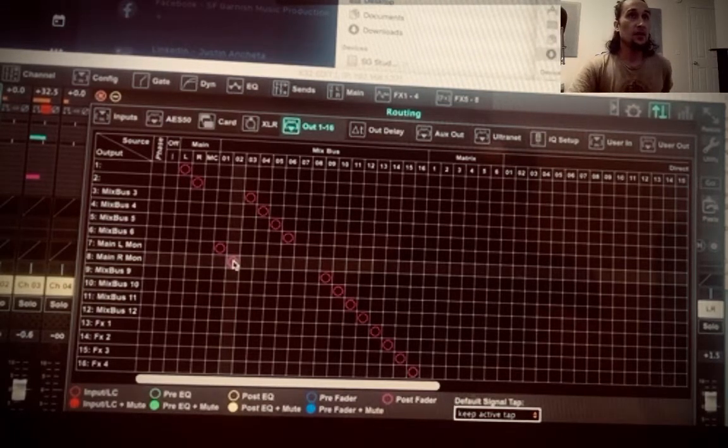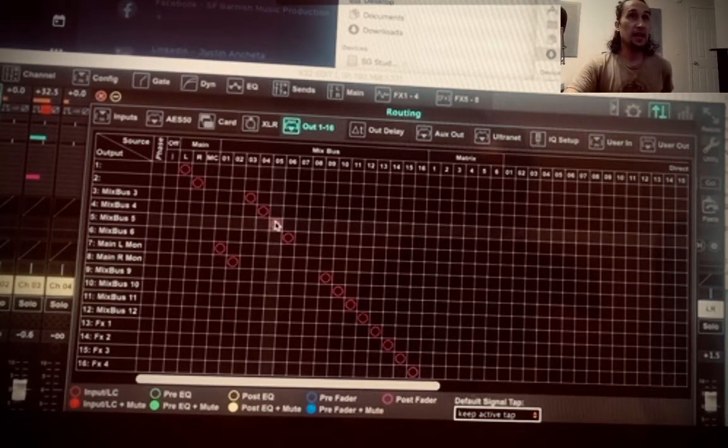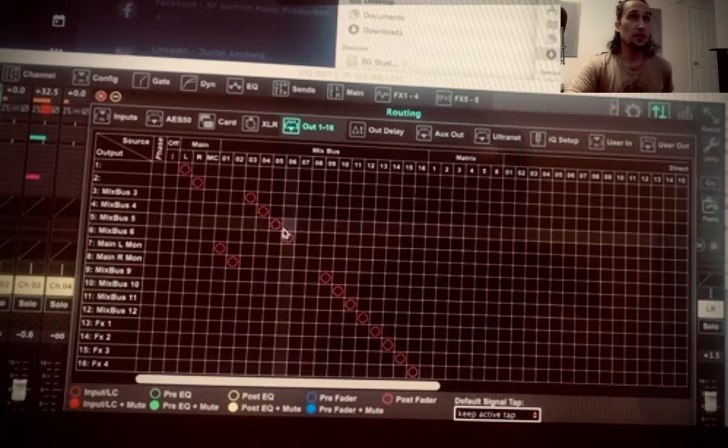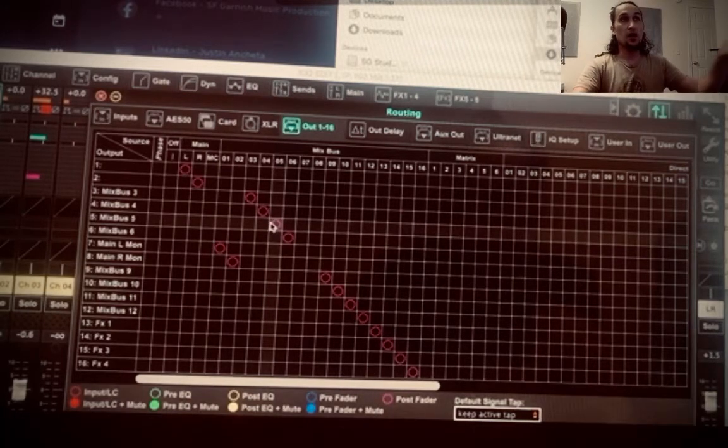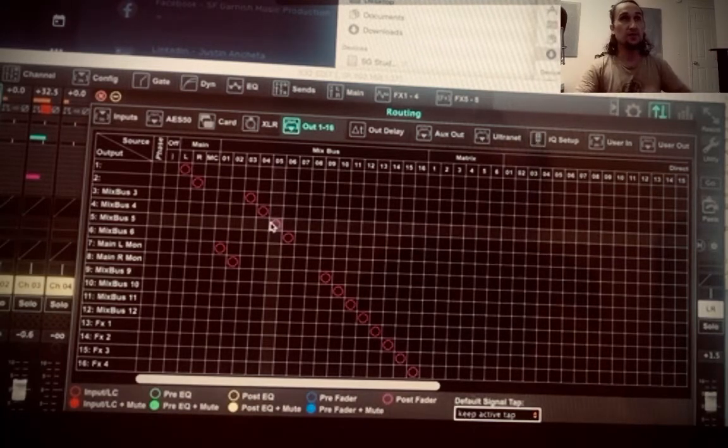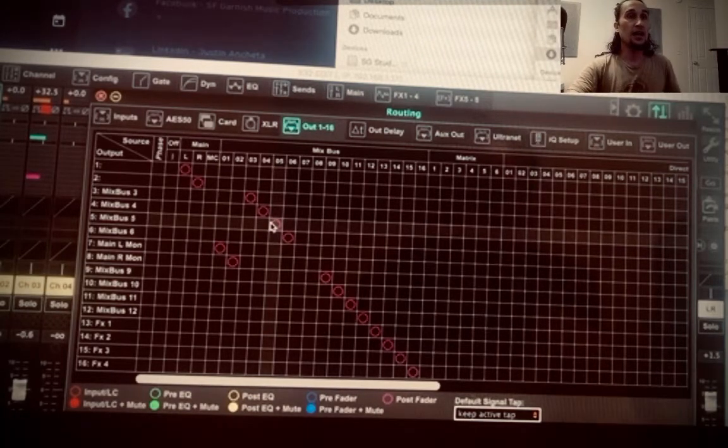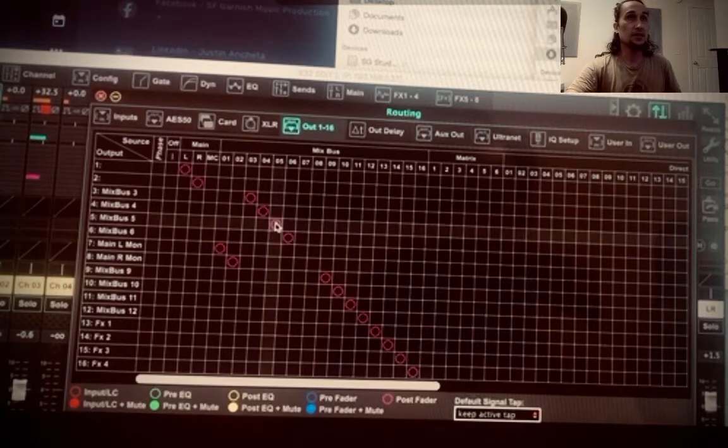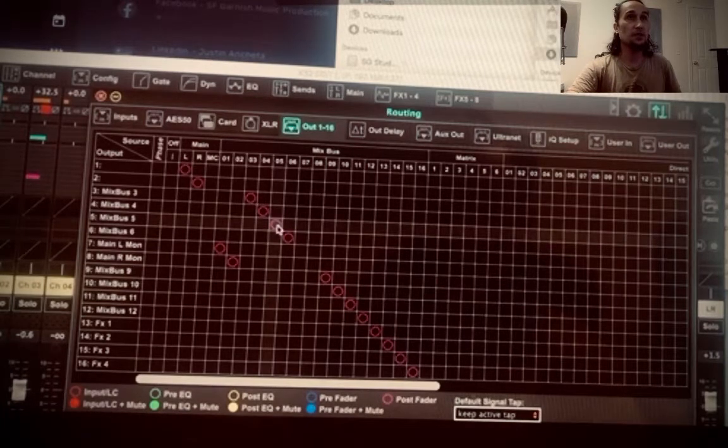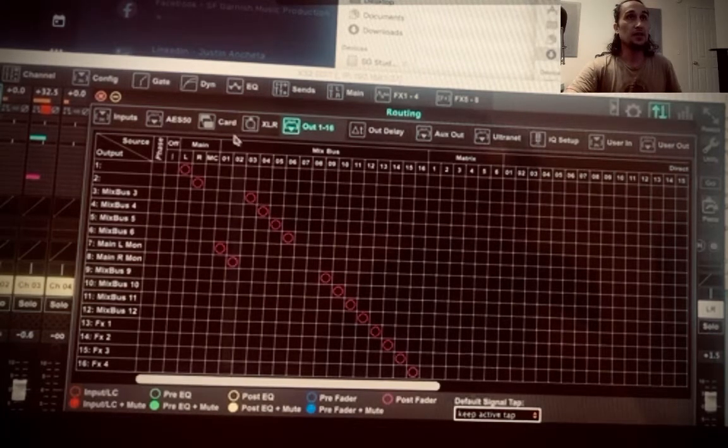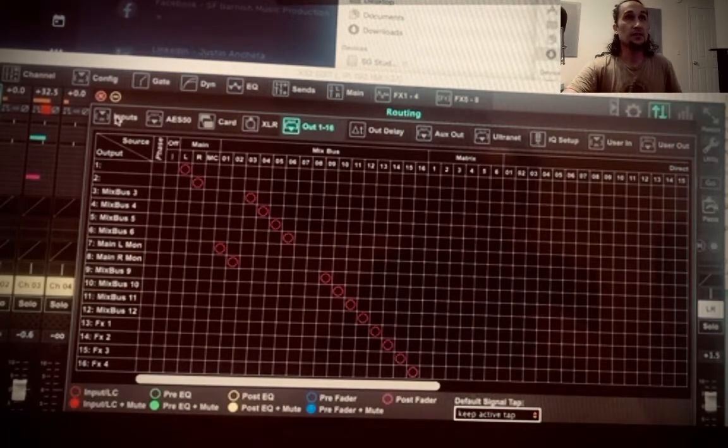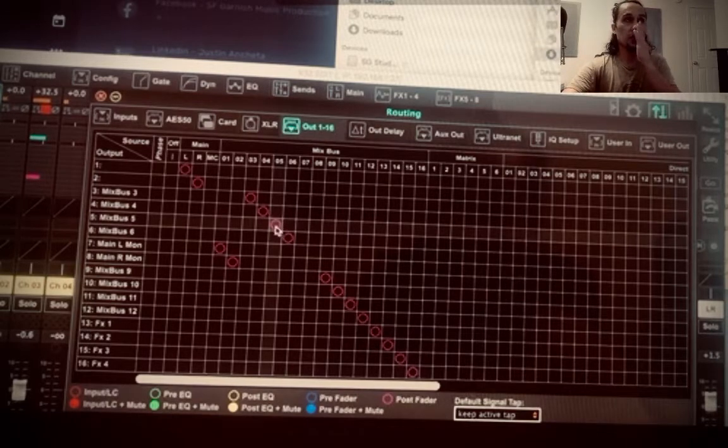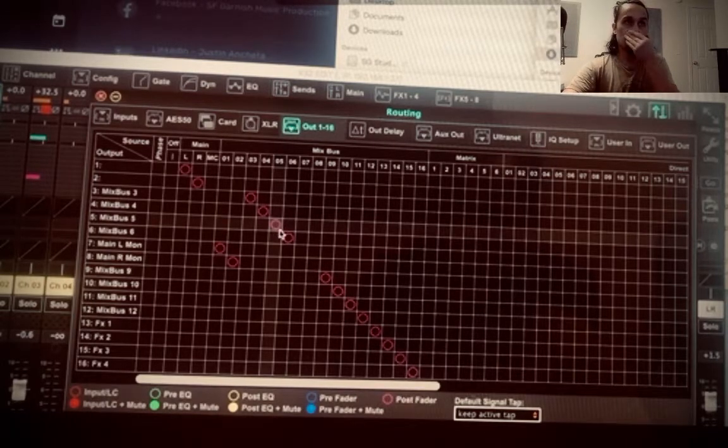And then what I have is my headphones. Sometimes when I want to turn my monitors off and just have my headphones in, I assigned the 5 and 6 right here. I've assigned that. So that's on a future setup.